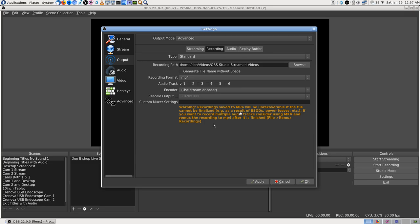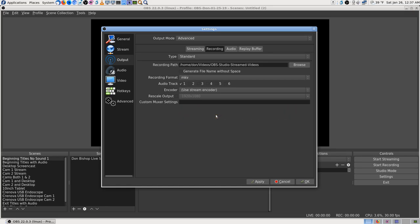The warning says: if you save recording as MP4 and OBS can't finalize the file — due to a crash, BSOD, or power loss — it will be unrecoverable. If you want to record multiple audio tracks, consider using MKV and then remuxing the recording into MP4 after it's finished. There's a 'file remux recordings' option right inside the program — I didn't realize that. I've seen this message many times and keep forgetting about it.